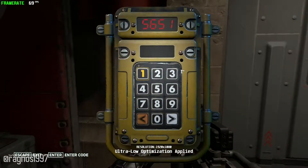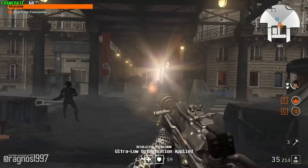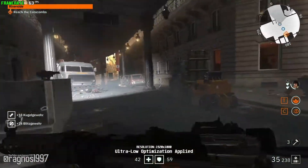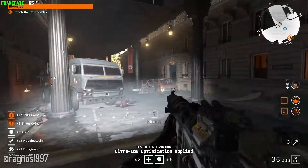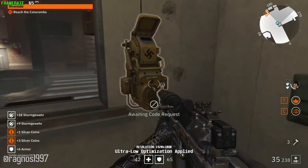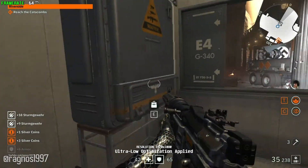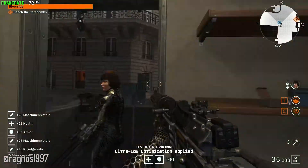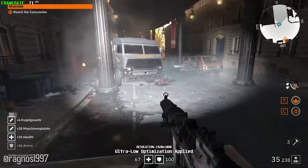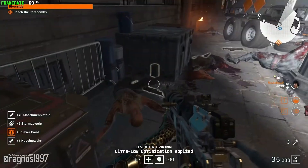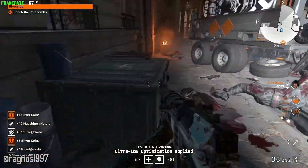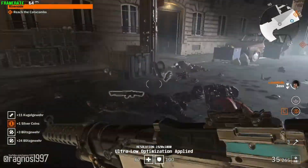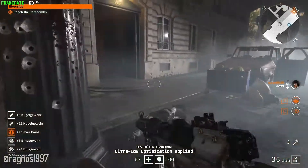We'll need a code. Maybe check that guard booth? One code coming up. Sounds like they've started evacuating citizens — it's the Paris Uprising. Nazis get scared out of their pants. Disgusting, scum of the buckling earth.